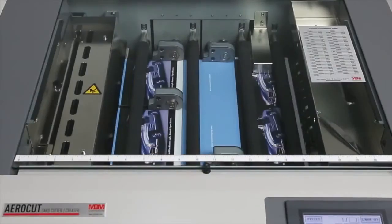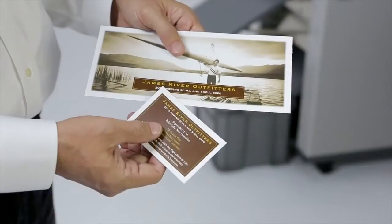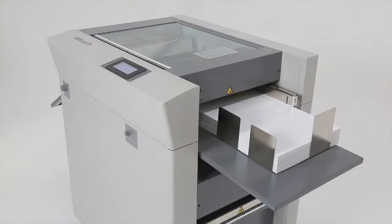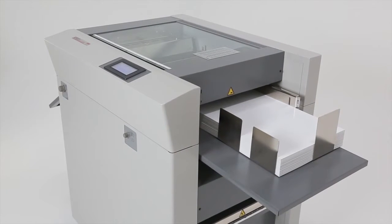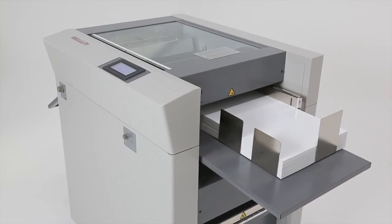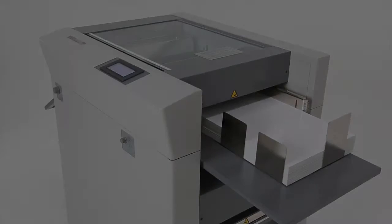Quick programming, high-speed production and laser-sharp accuracy all come standard with the revolutionary AeroCut digital finishing system by MBM.